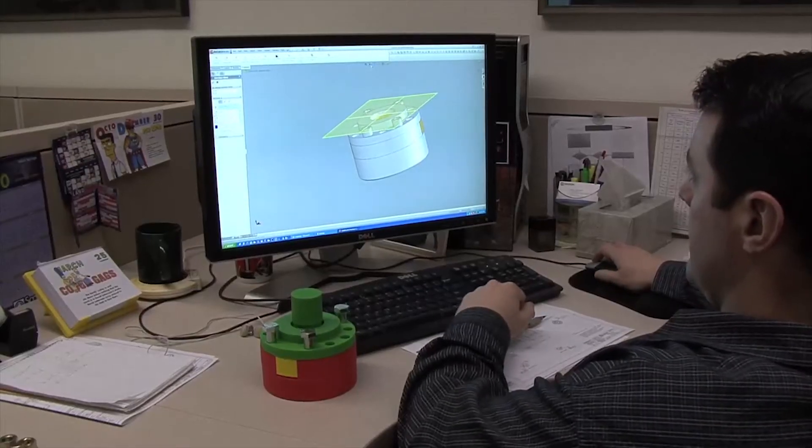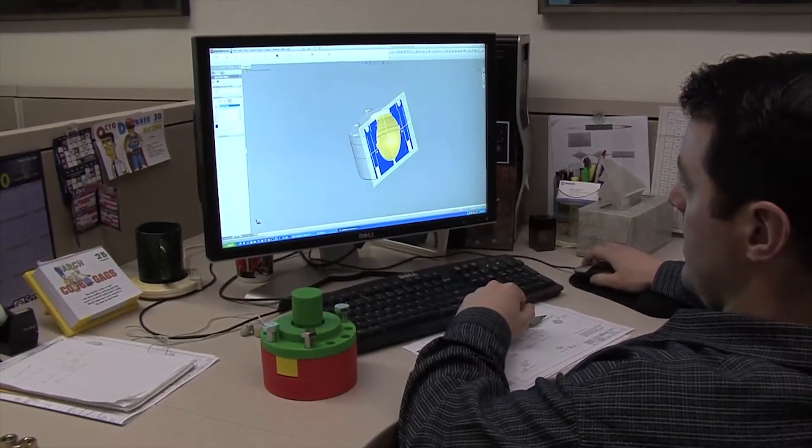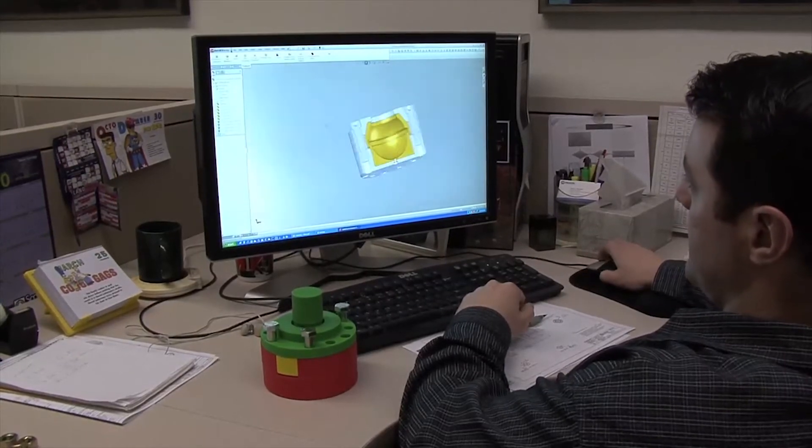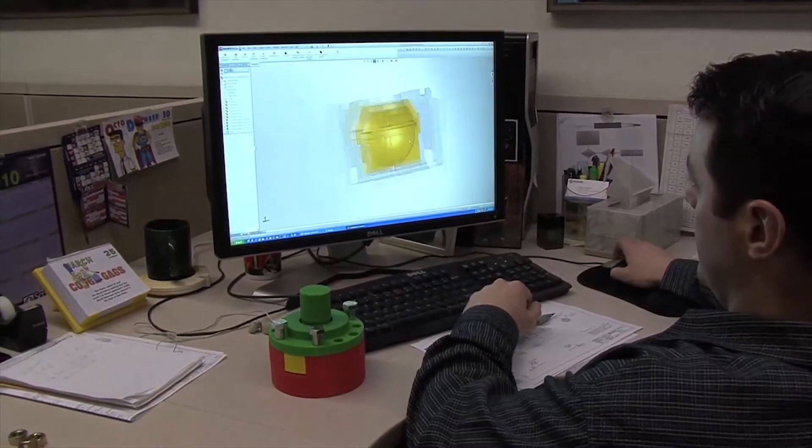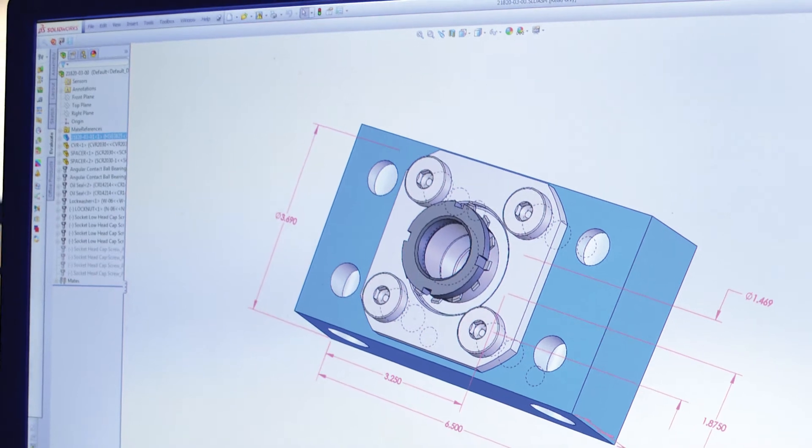For years, Nook Industries has been a leader in online CAD 2D drawings and 3D models available for download.